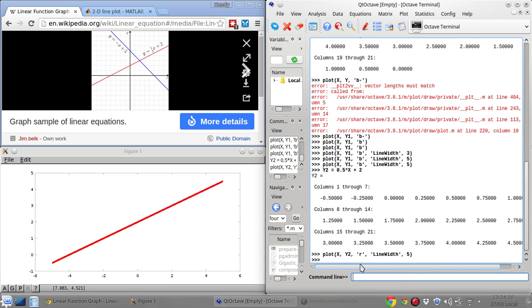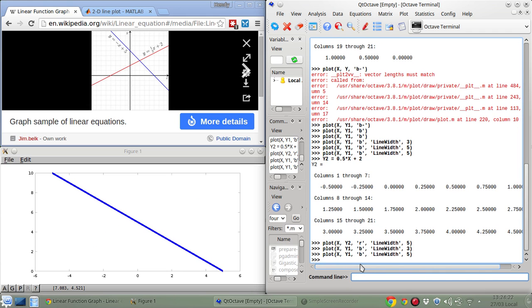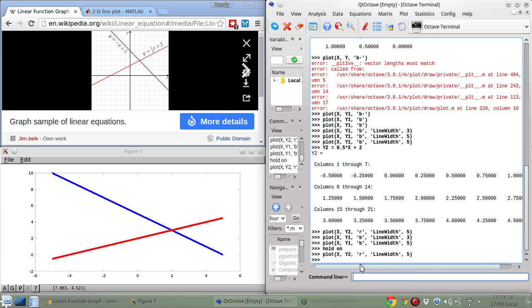If I want to plot both Y1 and Y2, I need to first plot Y1, then use 'hold on', and then plot Y2. Now Y2 will be overlaid on top of the Y1 line.